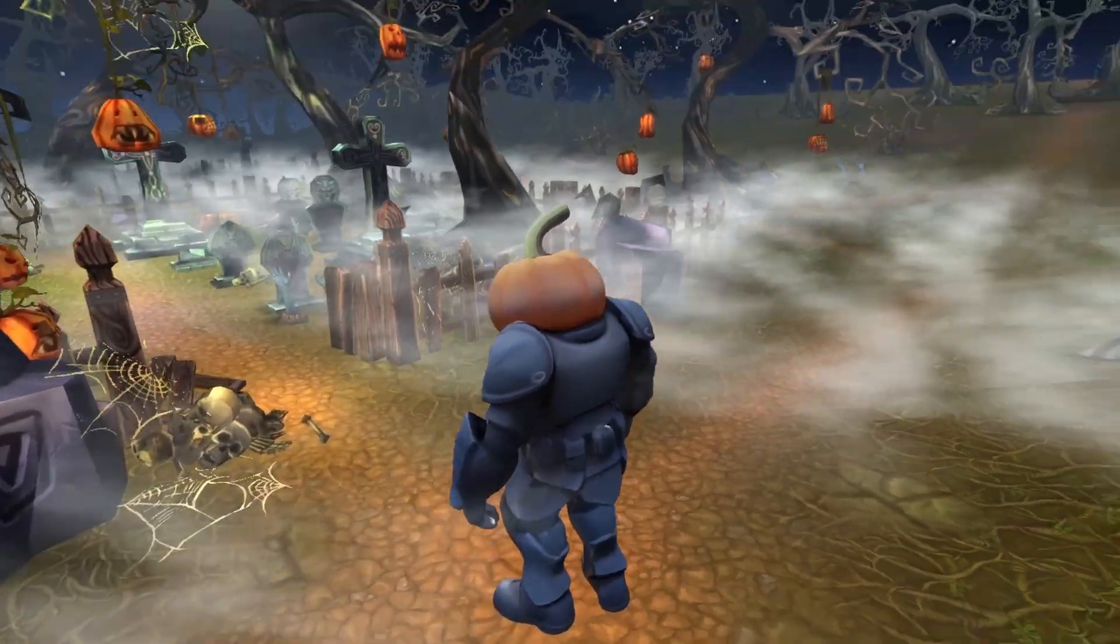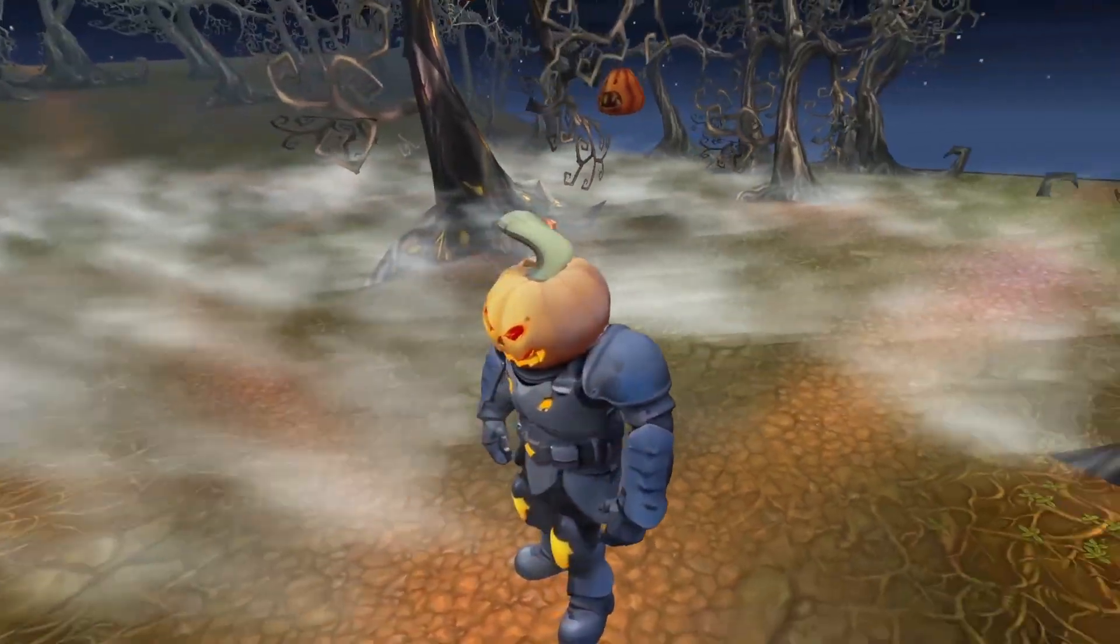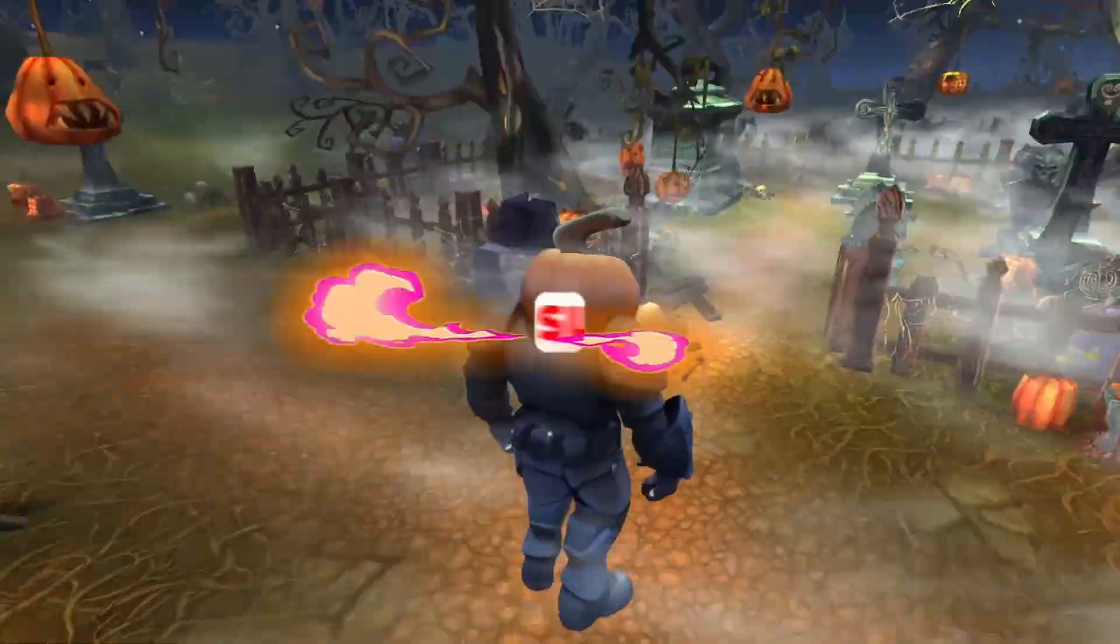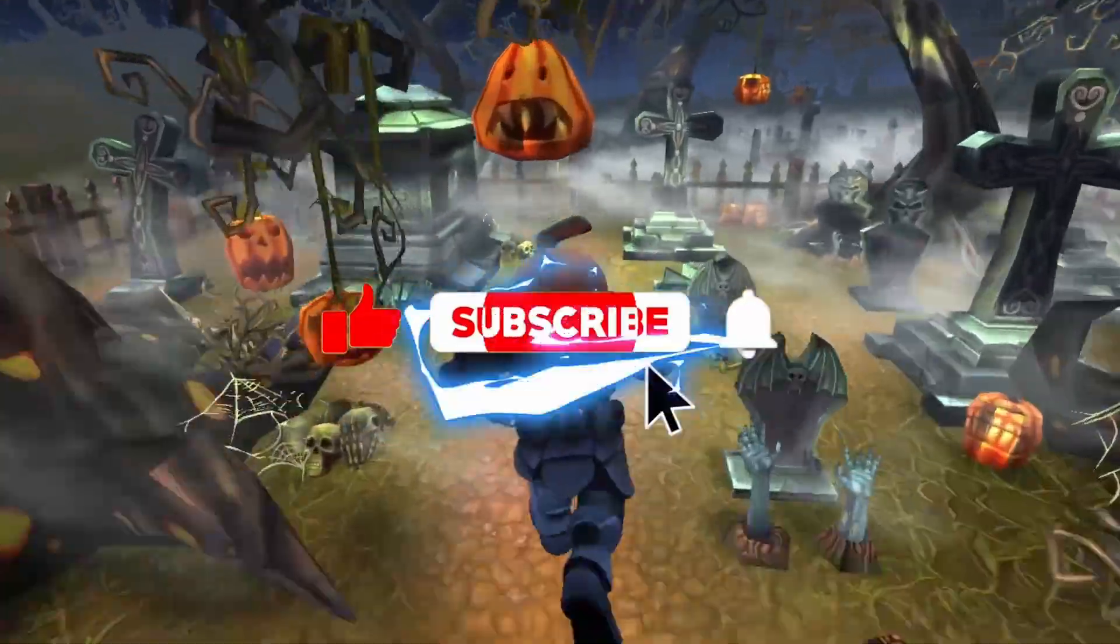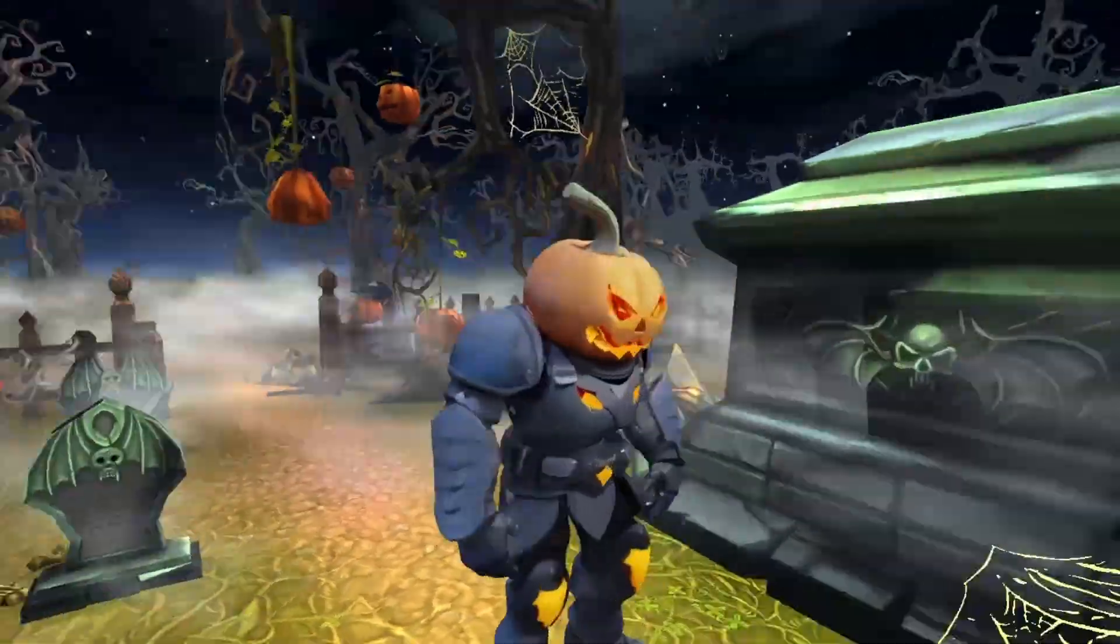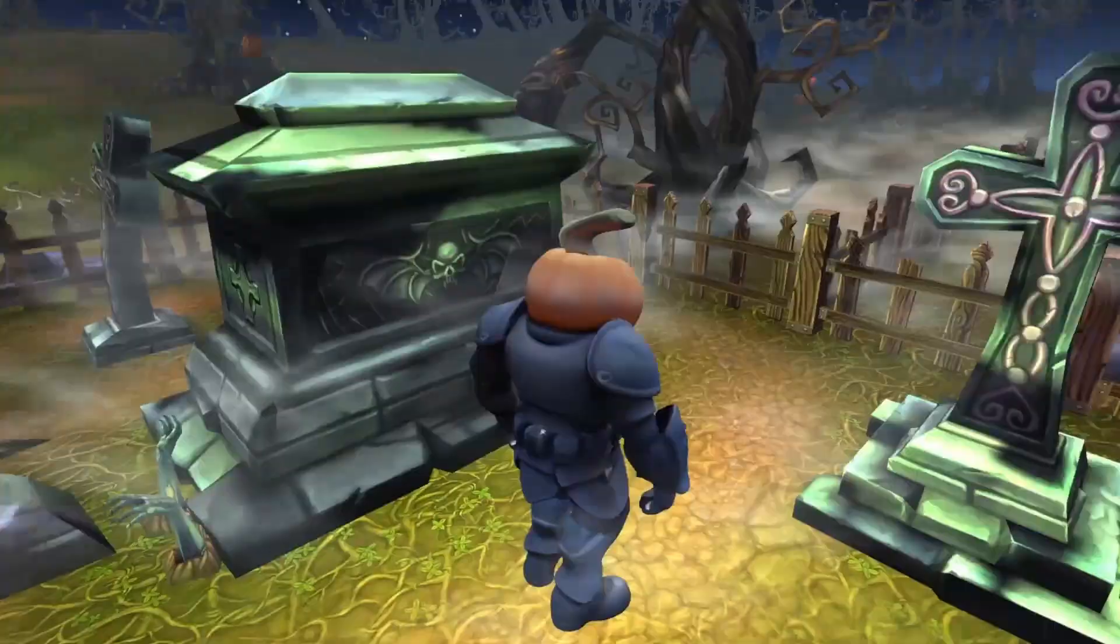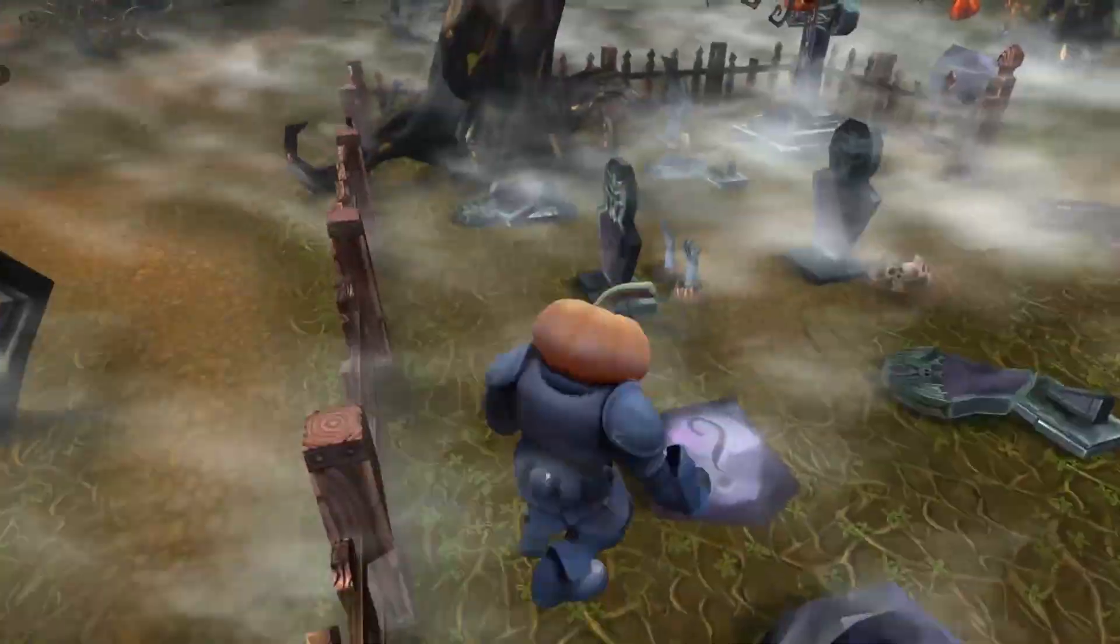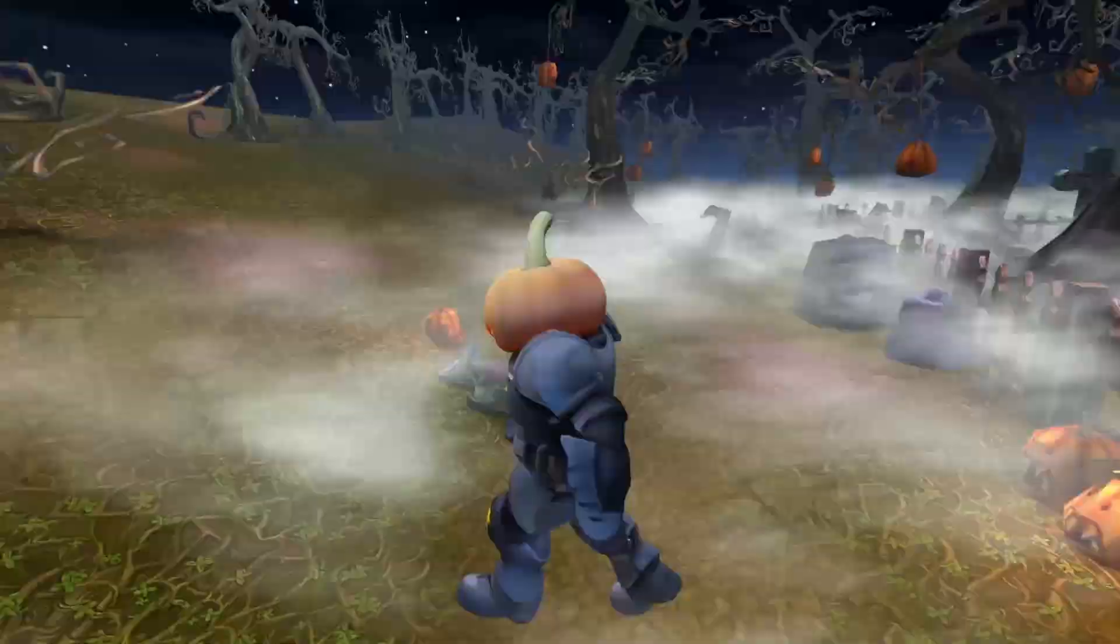If you enjoyed this content and want to discover more tools and workflows, don't forget to smash that like button. While you're at it, be sure to subscribe to stay updated with our latest and greatest tutorials. Thanks for watching, and we'll see you in the next video. Happy creating!